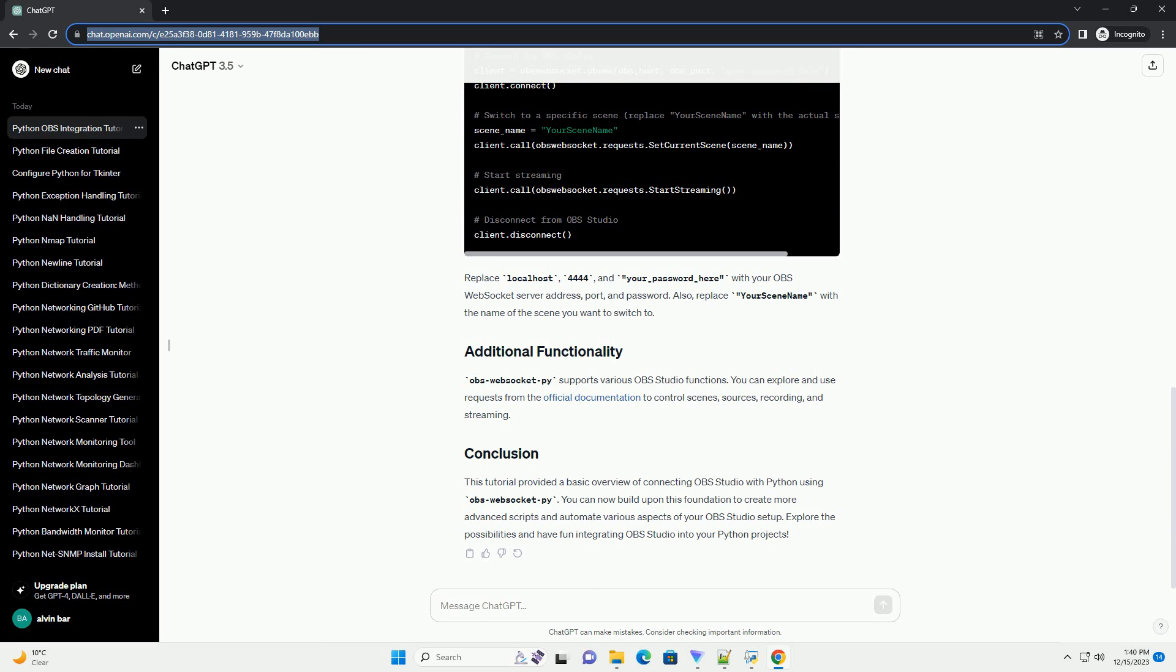Replace localhost, 4444, and your_password_here with your OBS WebSocket server address, port, and password.